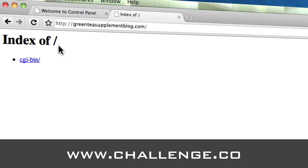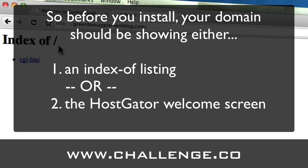The other thing that you might see if you are new to this and you've just signed up for a HostGator account is the HostGator welcome screen — it'll be kind of bluish and it'll have the picture of the alligator on it. And that's okay too. Either one — an index of or the HostGator welcome screen — is okay.